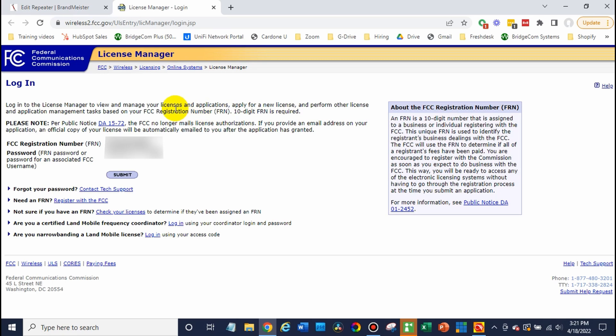Now you will need to have your FRN number. If you have a call sign, you should have one. If for some reason you don't, get in touch with the FCC. They can help you get set up with one and if you forgot your password, just work with them to resolve it. So once you have that figured out, go ahead and log in.